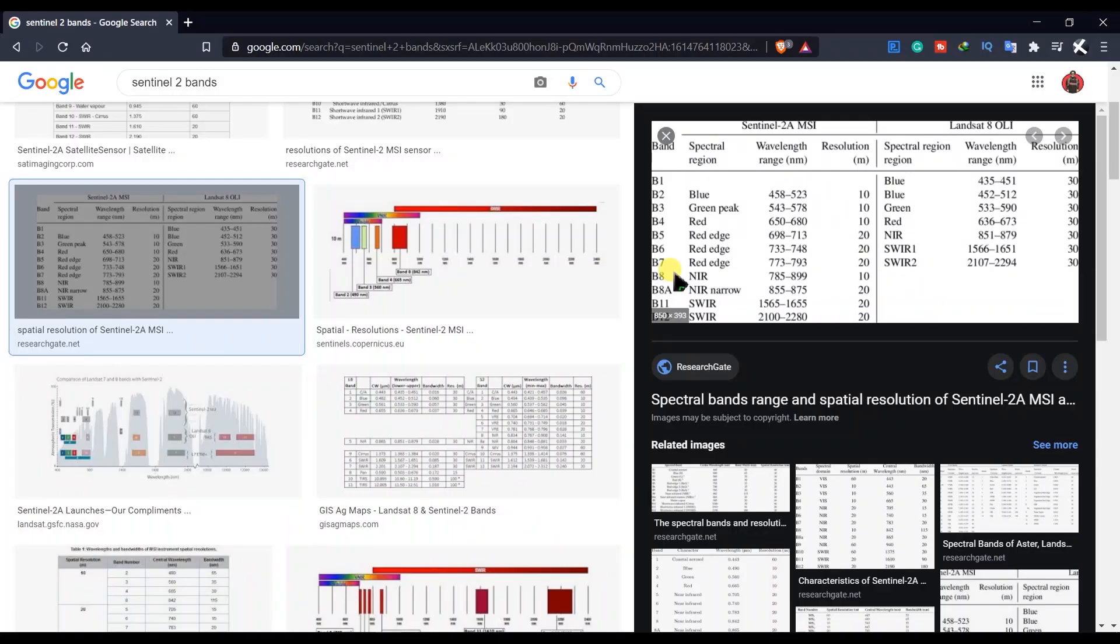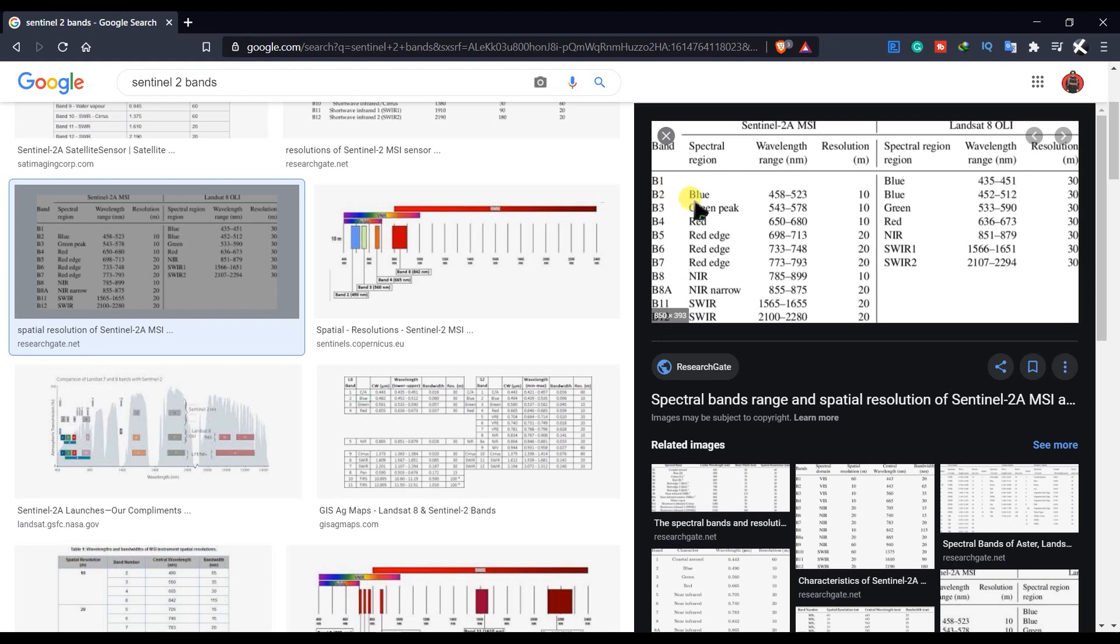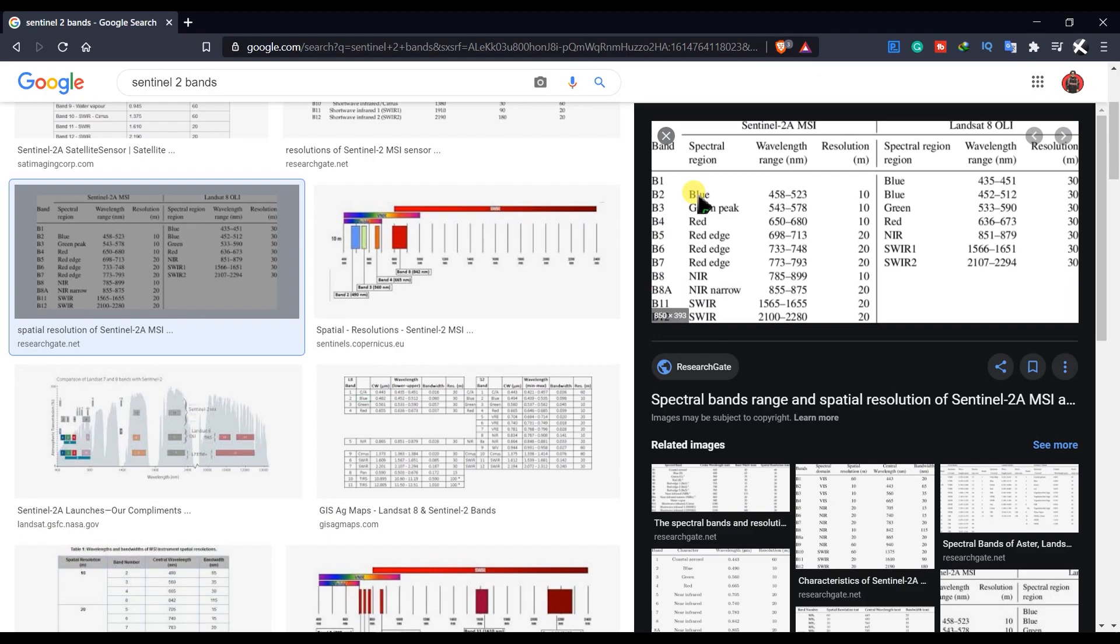Here you can see the bands of Sentinel-2 MSI. Band number 2 is blue, band 3 is green, band 4 is red, and number 8 is NIR. We have these bands in Sentinel-2 images.